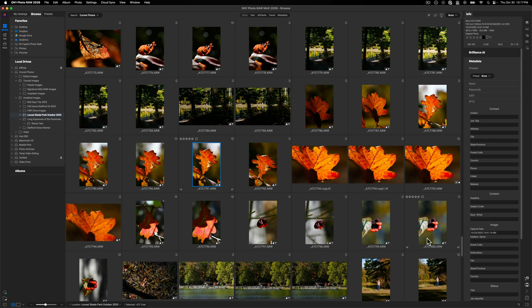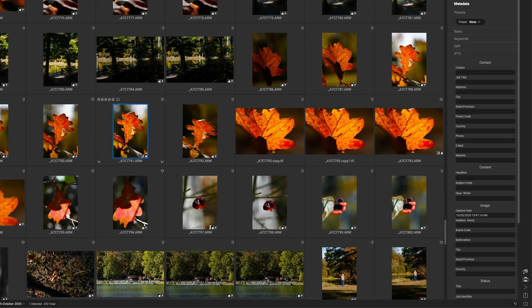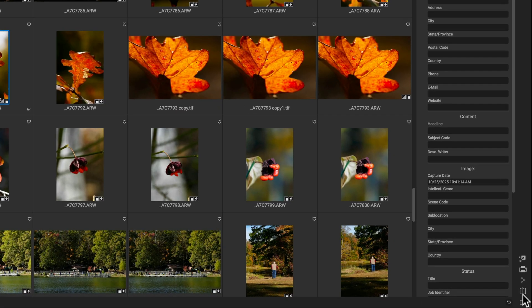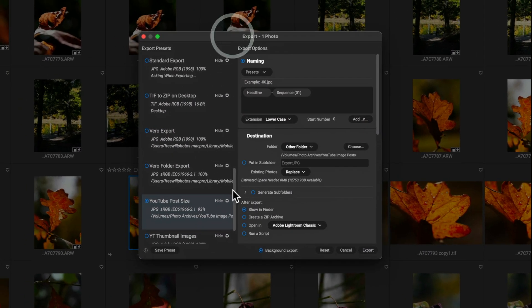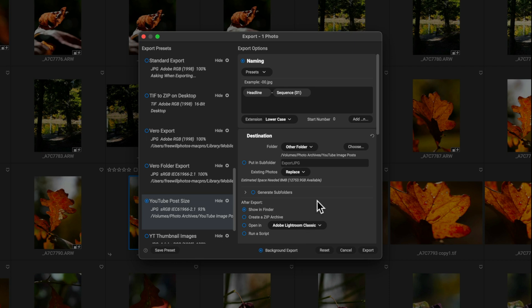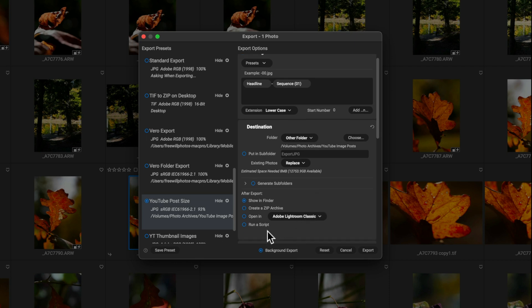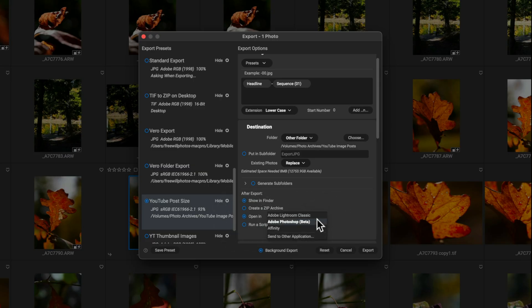Now from here, you have really two methods of getting the image out of On1 and into Affinity. The first method is by just exporting the image. So you can click the export module and you can use the export dialog box, export a JPEG or a TIFF or whatever. And then down here with the open in aspect, you can check that and then you can hit the dropdown and then you can come and choose Affinity or you can navigate to it.